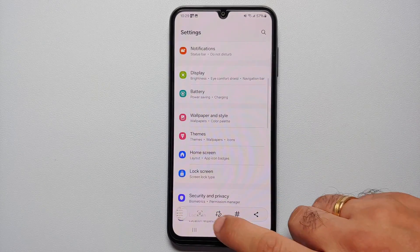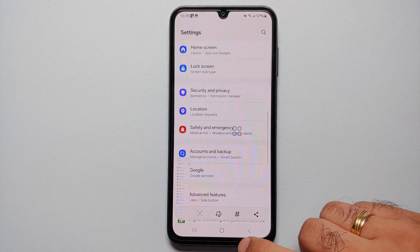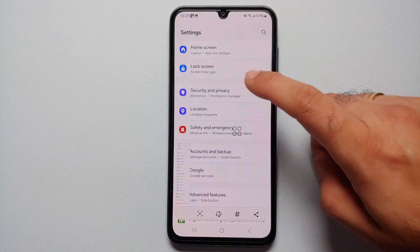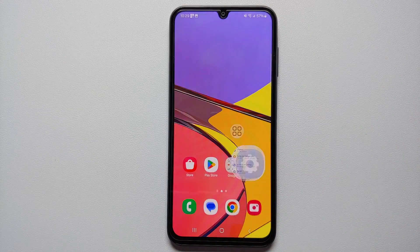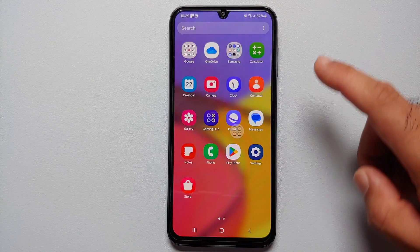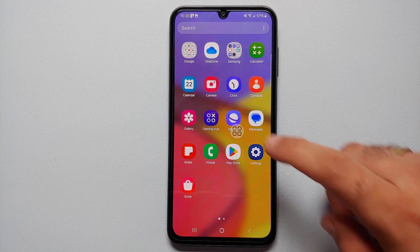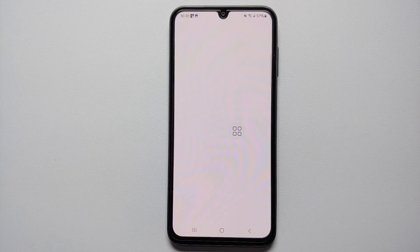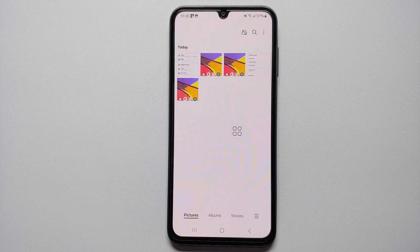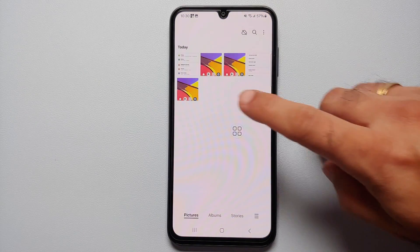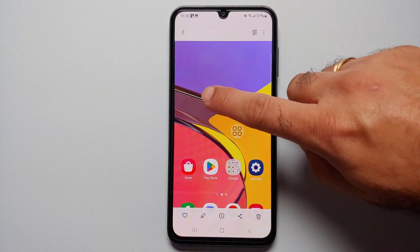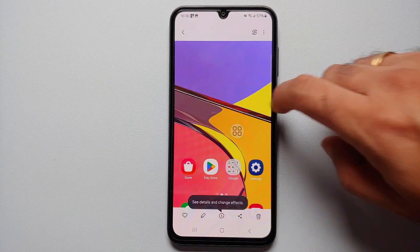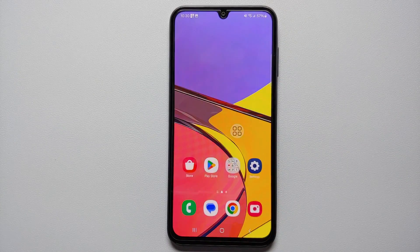And there it is, peeps — those are the different ways of taking a screenshot, along with the option of taking a scrolling screenshot on your Samsung Galaxy A15 5G. Before you ask where to find these screenshots, all you have to do is go to the Gallery application — and bam, here they are, all the different screenshots taken in this video.